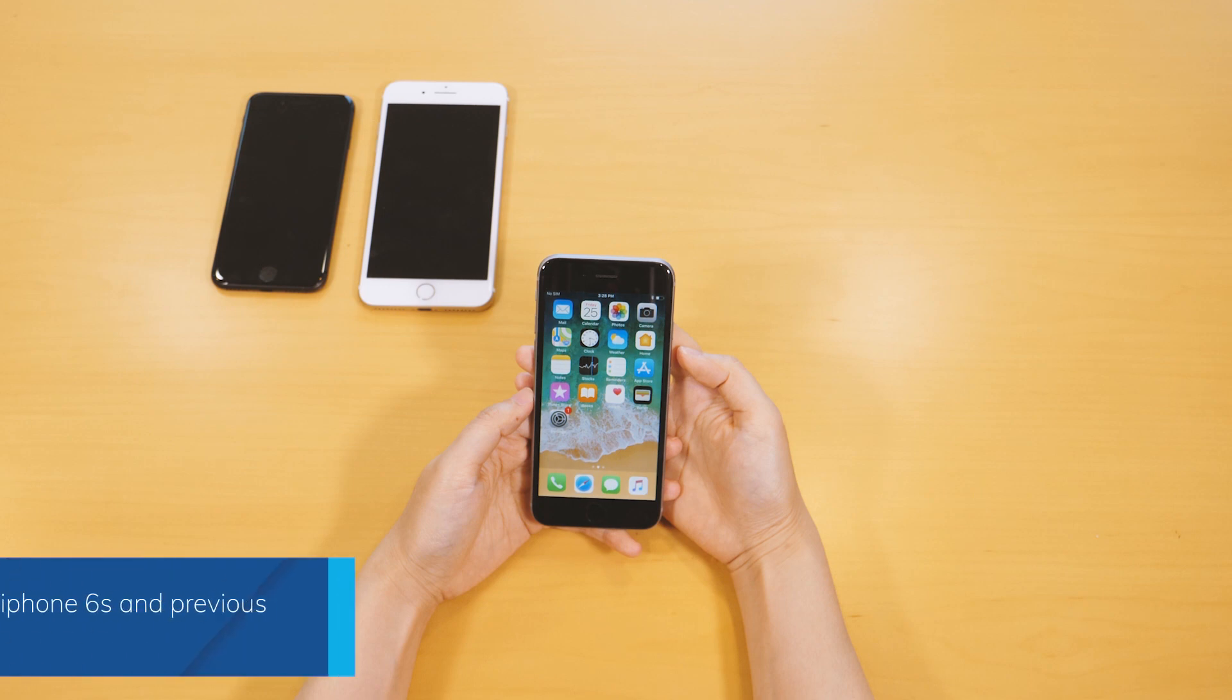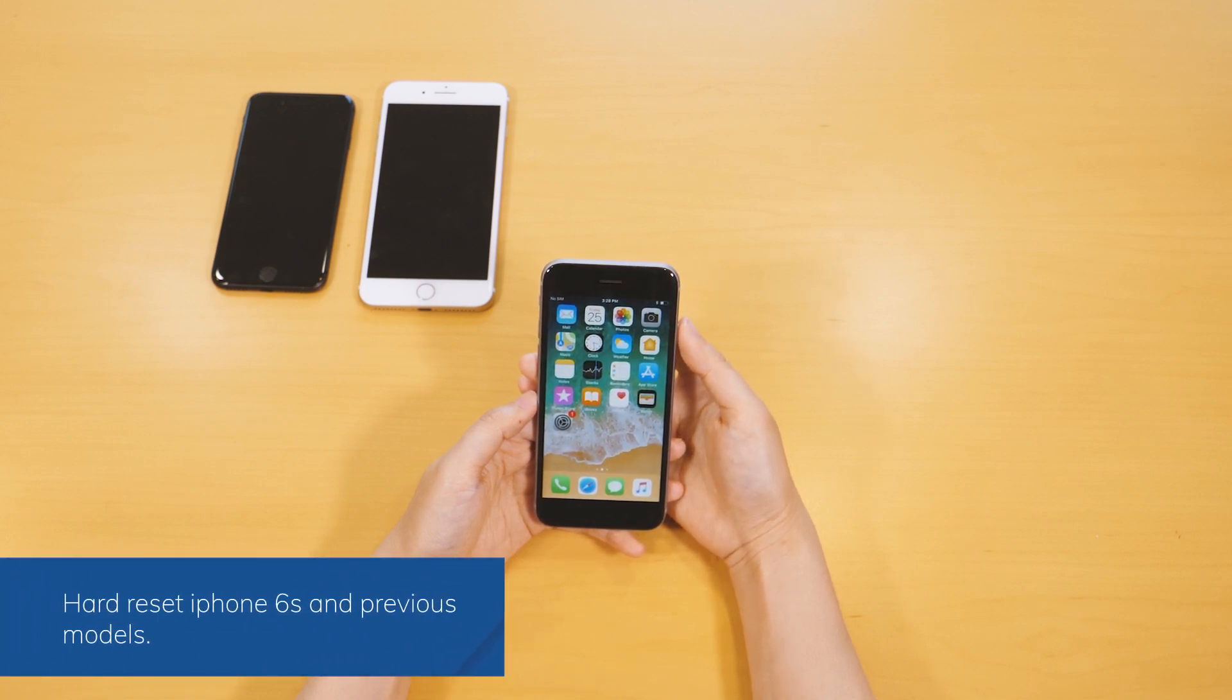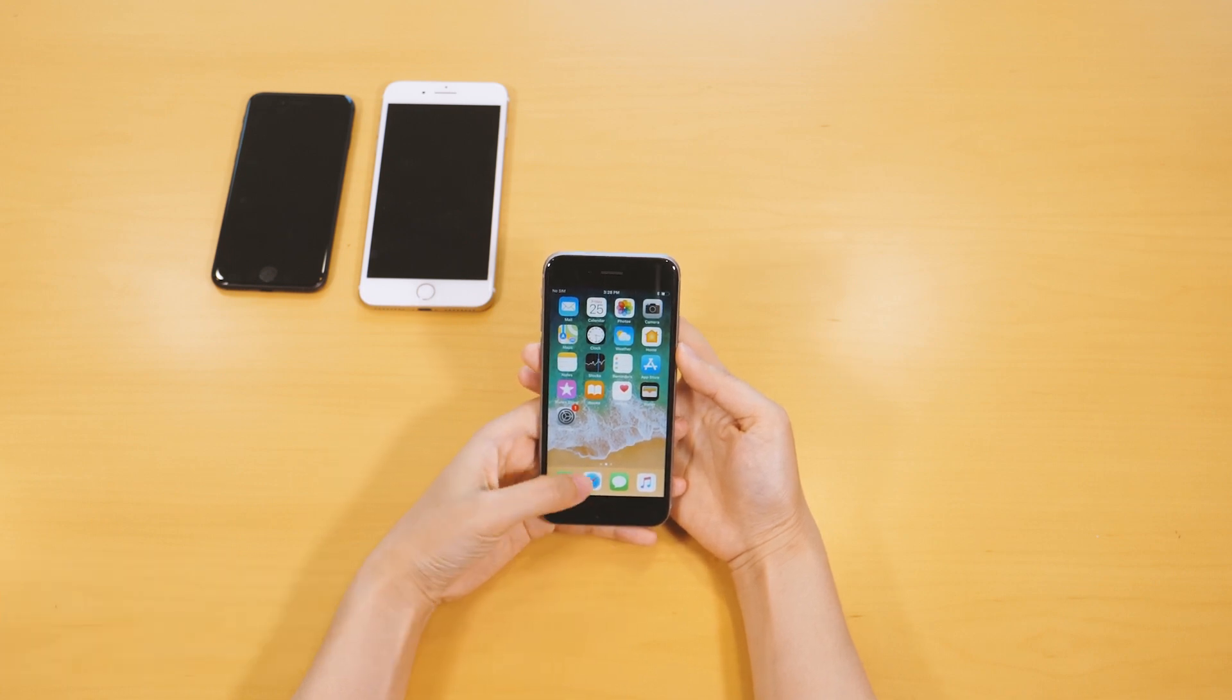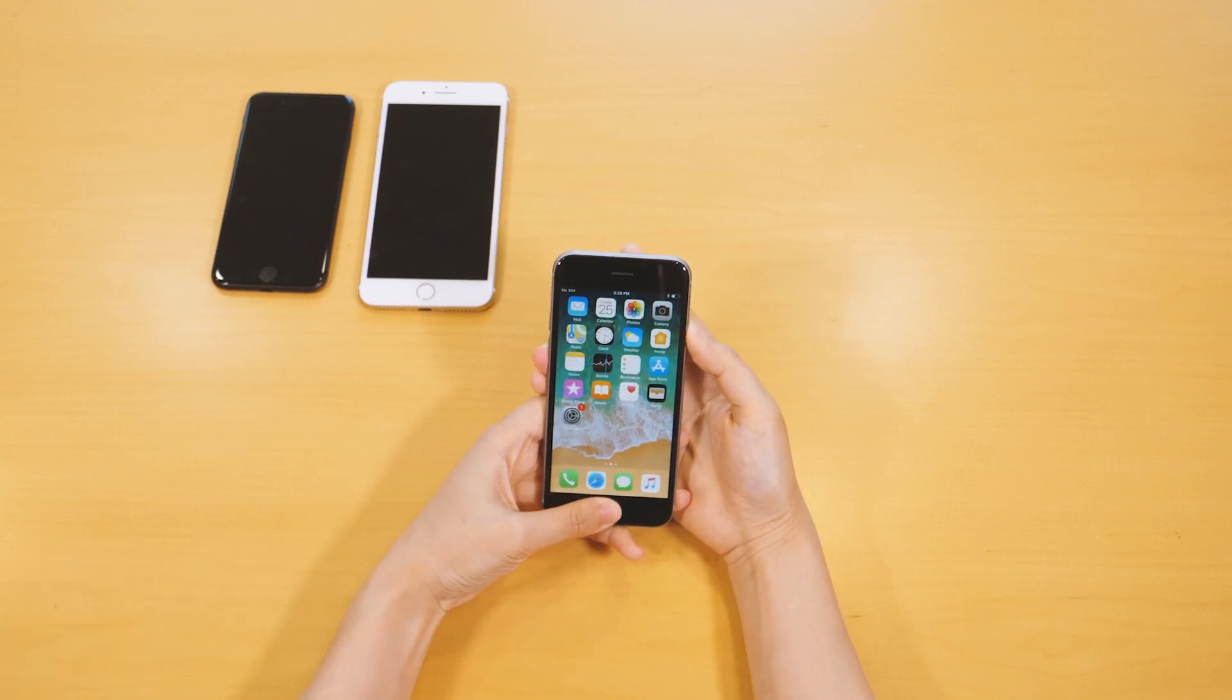On iPhone 6s and previous models, to hard reset it, hold the power button and the home button together for about 10 seconds.